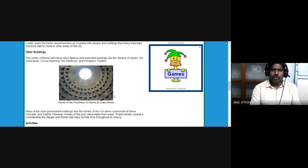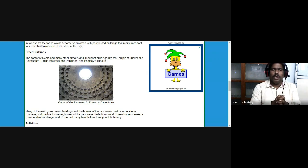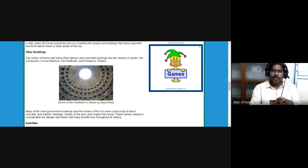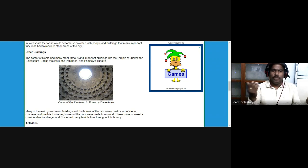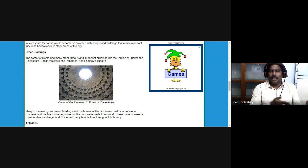Government buildings and homes of the rich were constructed of stone, concrete, and marble. However, homes of the poor were made from wood and caused considerable fire danger — Rome had many terrible fires throughout its history. During the time of Nero also, there was a fire accident and half of the city was destroyed.